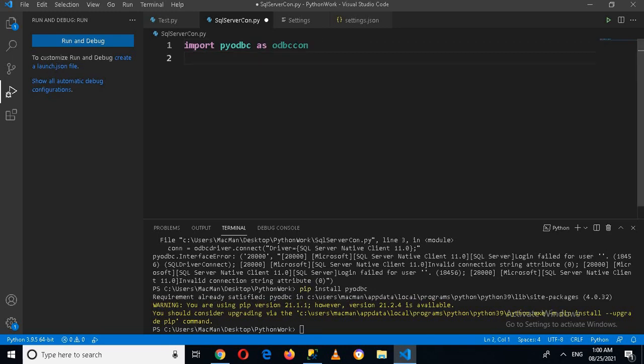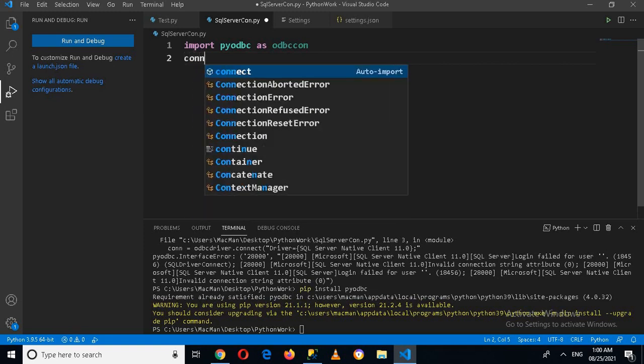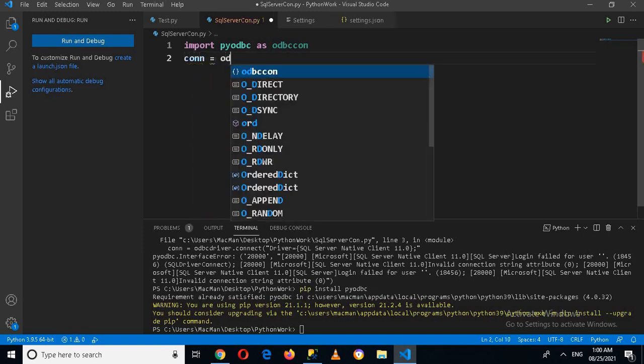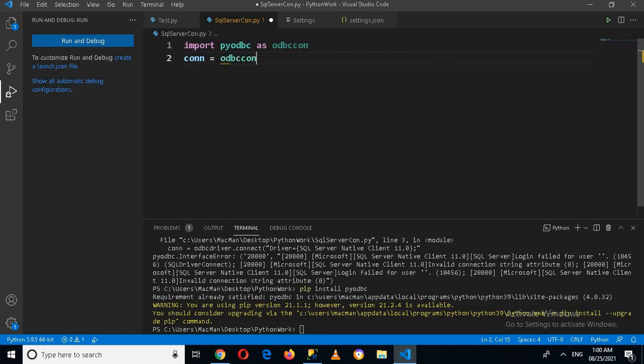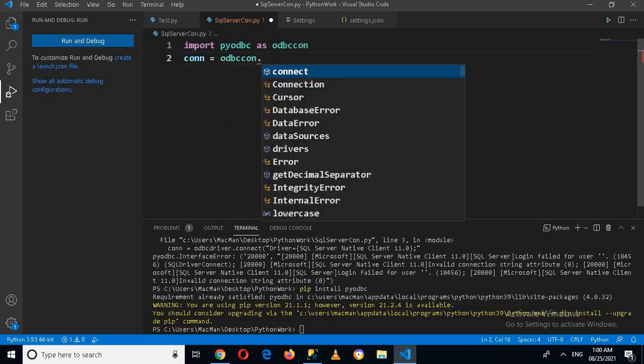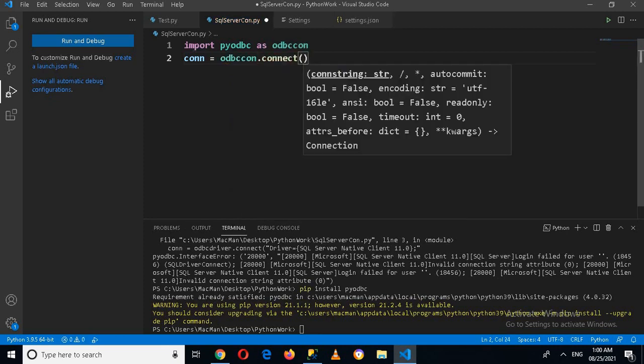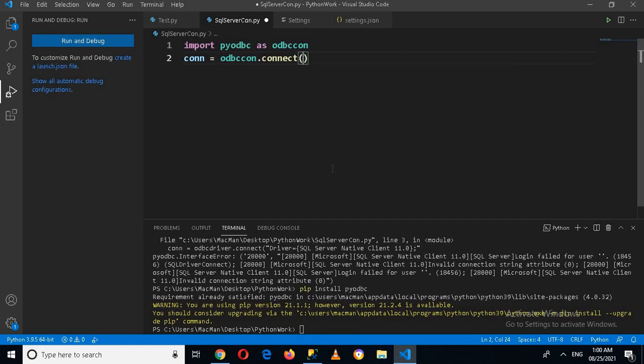Now down here I'll create a variable called connection equals odbccon.connect, and now here we will pass in the connection string.